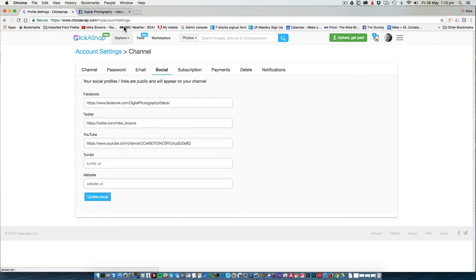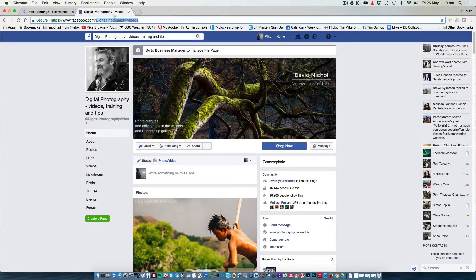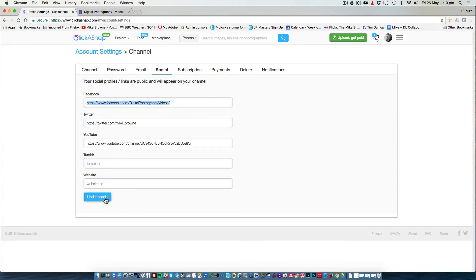Go to say your Facebook page, copy the URL, go back to Clickersnap and paste that into the relevant place and click update.